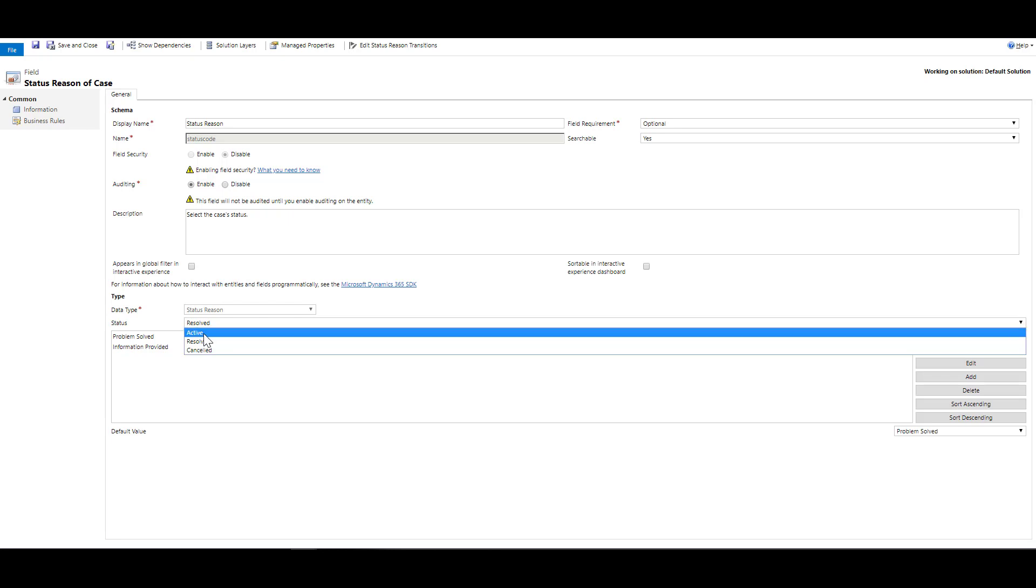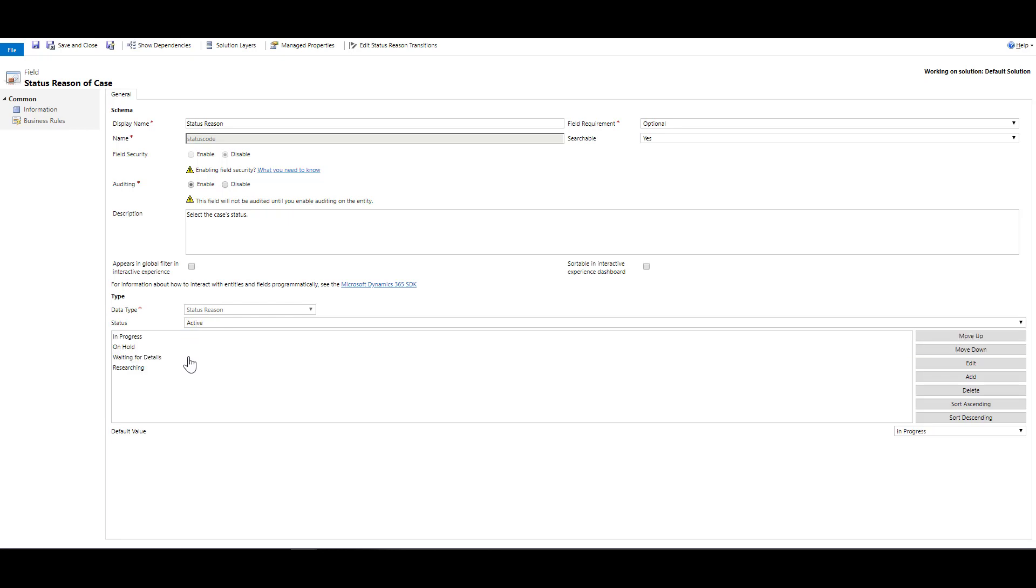Same thing with the active status. I can say that it is active because the case is in progress or on hold, or we are waiting for some details, or it is in a researching mode. By coming over here and clicking on add, I can define more status reasons that would define what we want to do with this particular item.